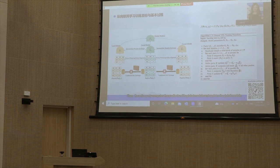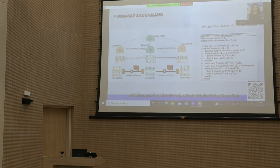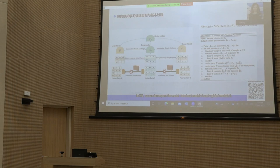Specifically, each party k computes its local model output hk on a mini-batch of samples x and sends hk to the active party, which aggregates all hk and computes the training loss. Then, the active party computes the gradients of its global module and updates its global module. Next, the active party computes the gradients for each party and transmits them back. Finally, each party computes the gradient of its local model and updates their local model accordingly.